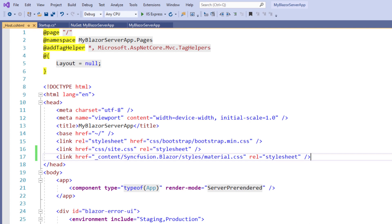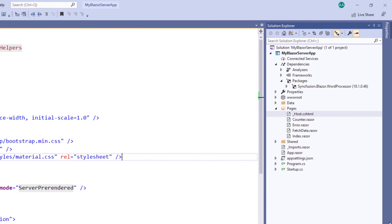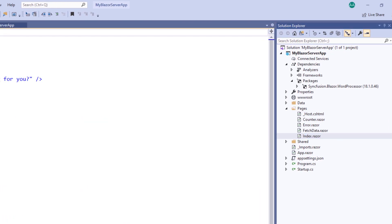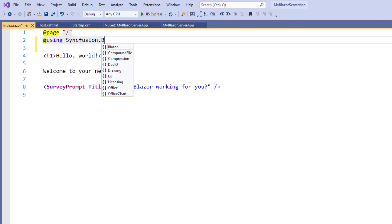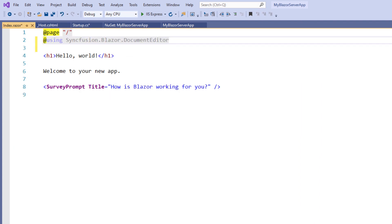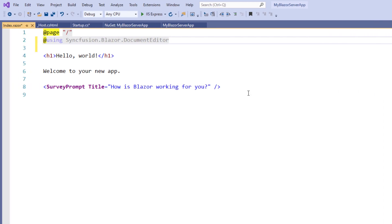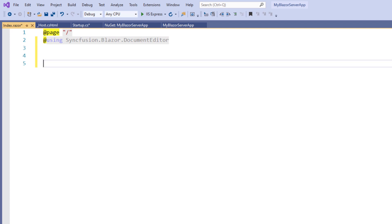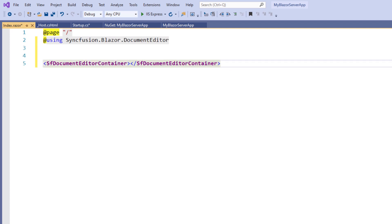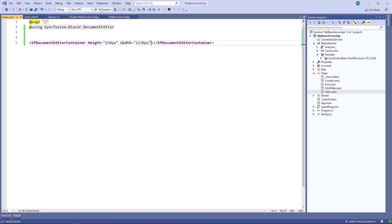Now let me add the Syncfusion Blazor Document Editor component to the index component. I use the Syncfusion Blazor Document Editor namespace. Adding this namespace here allows me to use the document editor component markup in this index component page. I can also import this namespace in the _imports.razor page to make it available in all components. I remove the existing code, type the SfDocumentEditorContainer tag, and set the height and width. Let me save the file and run the application.